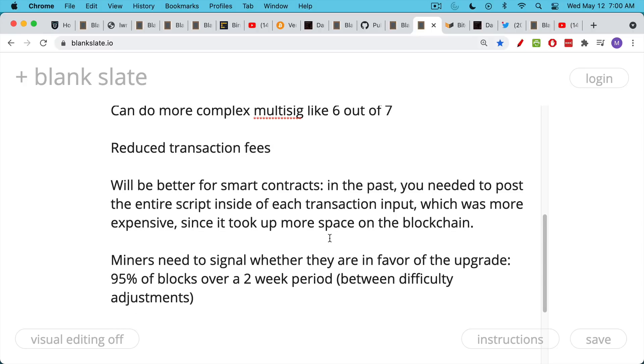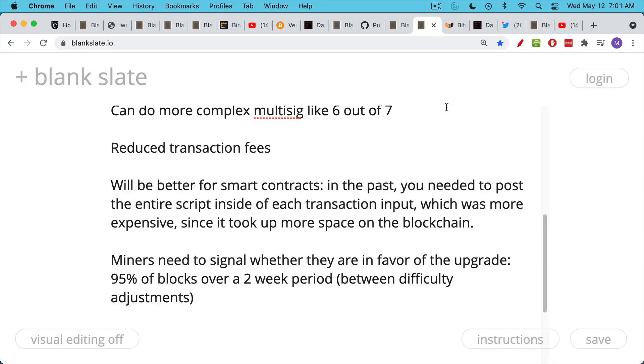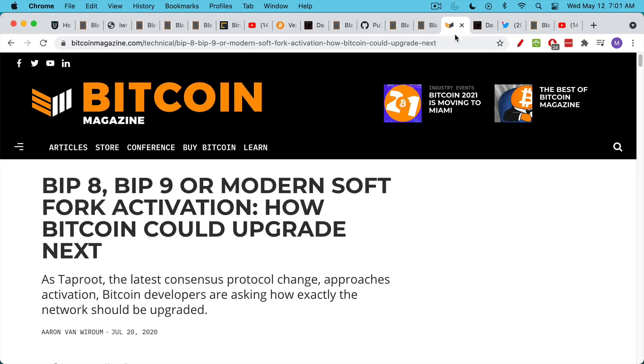Now, miners will need to signal, Bitcoin miners will need to signal whether they're in favor of this upgrade. And I believe the way it works, it's a little complicated. I'm going to link to an article, but the basic way it's worked in the past is, if over a two-week period, which is a certain number of blocks between what's called the difficulty adjustment, if 95% of the blocks during that period show that each miner is in favor, or each mining pool, I think it's actually 95% of the hash power, is in favor of the upgrade, then it will happen.